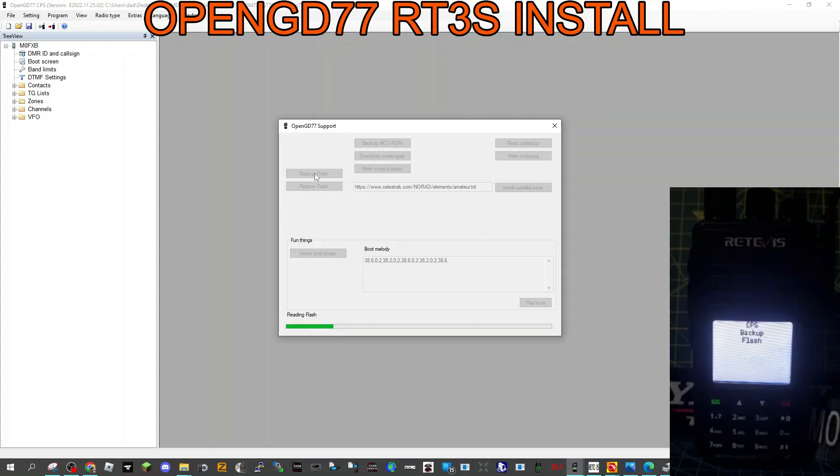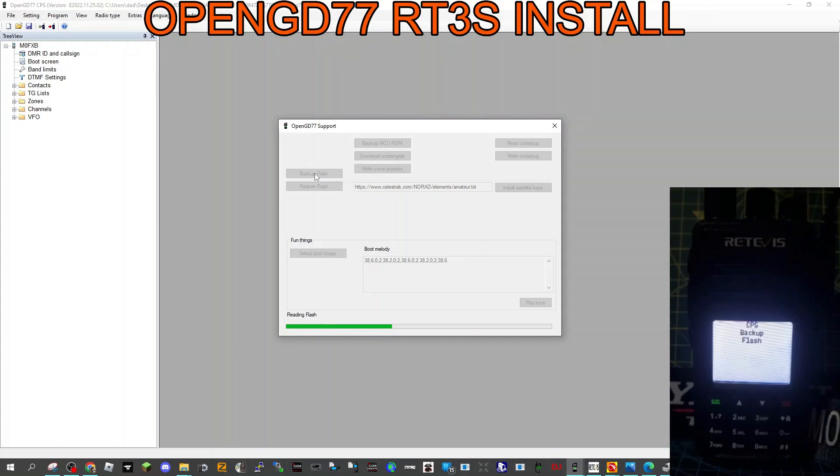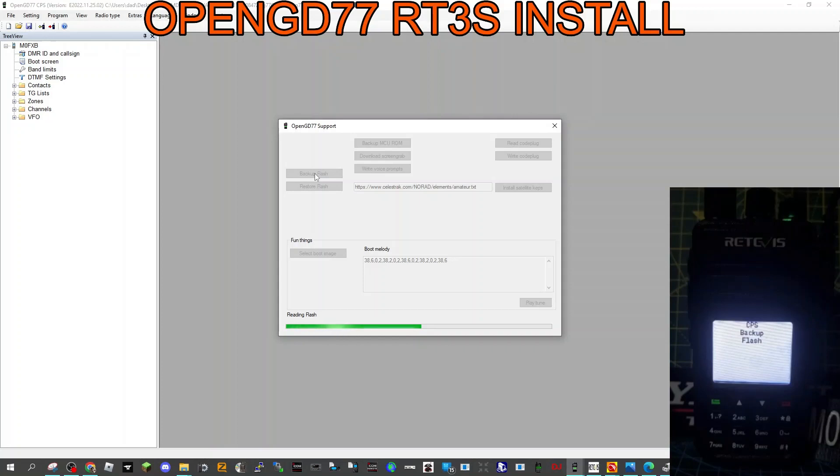Flash. And hopefully once we put the CPS that we created, a very basic code plug, let's call it just a few channels for now. Let's get to learn this, learn the OpenGD77. And fast forward past this part if it's a bit boring. Just get to learn our way around it. I want to test it out running it as a hotspot just on the BlueDV system, the Pi-Star system.